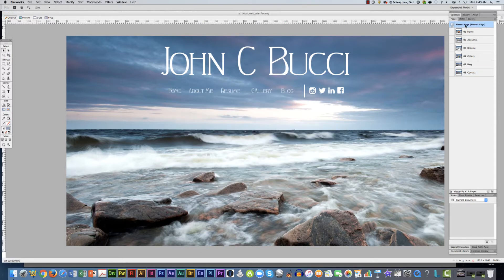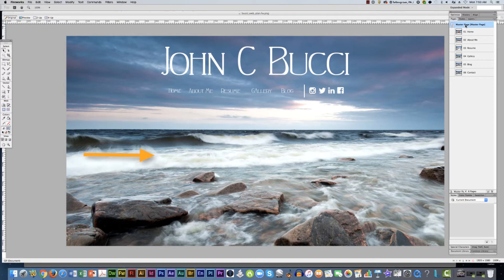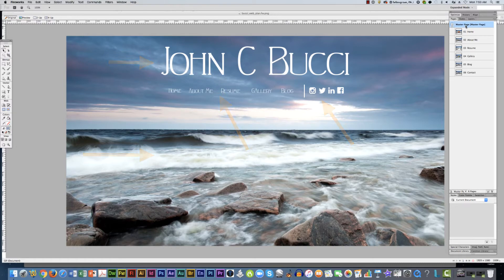This is the master page. It has a photograph, his name, the navigation bar and some links for social media.